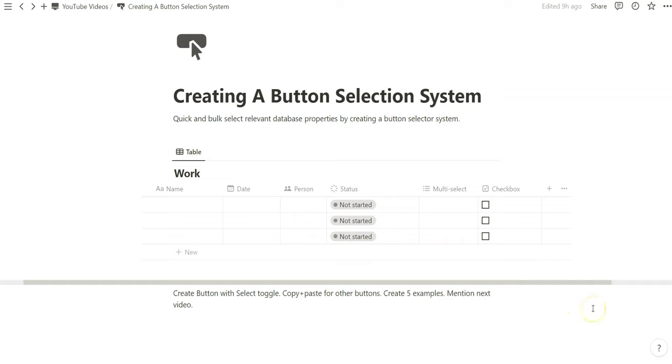In this one we are going to use Notion buttons and create a selection system where you can quick and bulk select relevant database properties by selecting them.